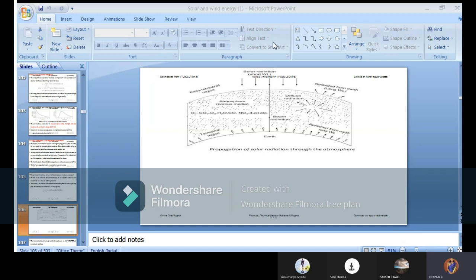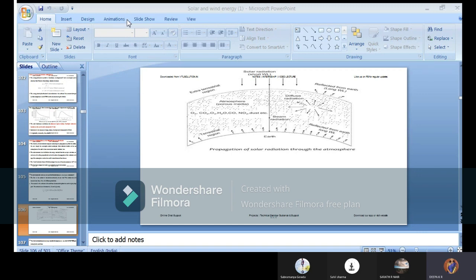The depletion of solar radiation occurs because the Earth's atmosphere contains various gaseous, solid, and liquid particles. These include air molecules, ozone, oxygen, nitrogen, carbon dioxide, carbon monoxide, water vapor, and dust particles. Solar radiation is therefore depleted during its passage through the atmosphere due to all these forms of contamination.